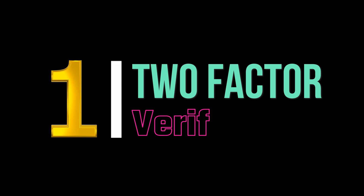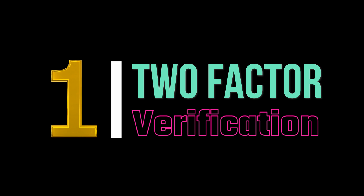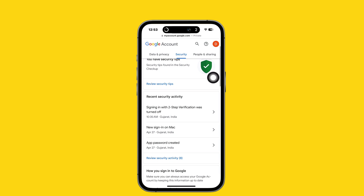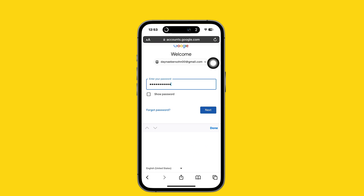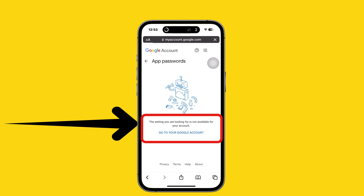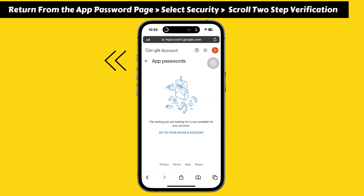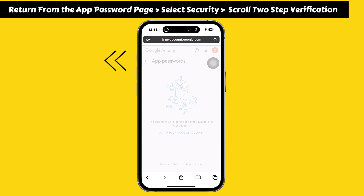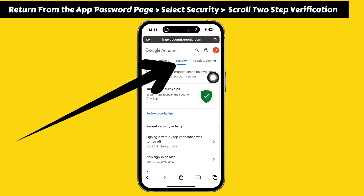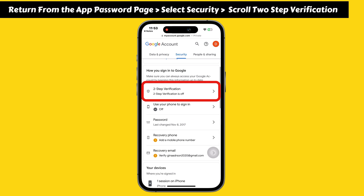In the first step, you have to ensure the two-factor verification is turned on in your Google security settings. If the two-factor authentication is turned off and you try to log in, it will show a message saying the setting you are looking for is not available for your account. To solve this error, you have to turn on two-factor authentication first. Return from the app password page and select the security tab.